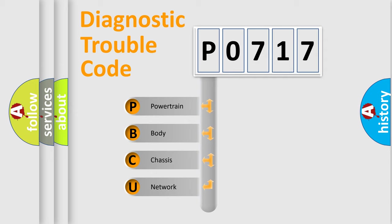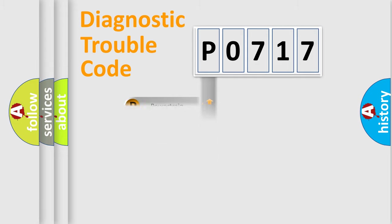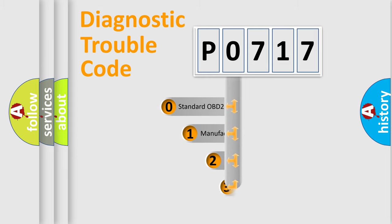We divide the electric system of an automobile into four basic units: Powertrain, Body, Chassis, and Network. This distribution is defined in the first character code.